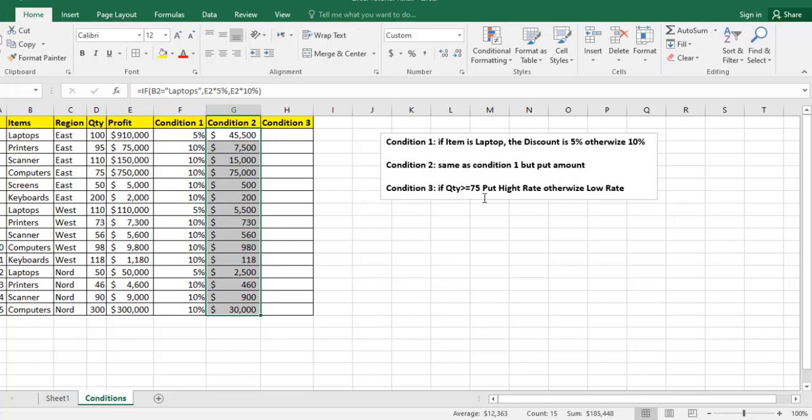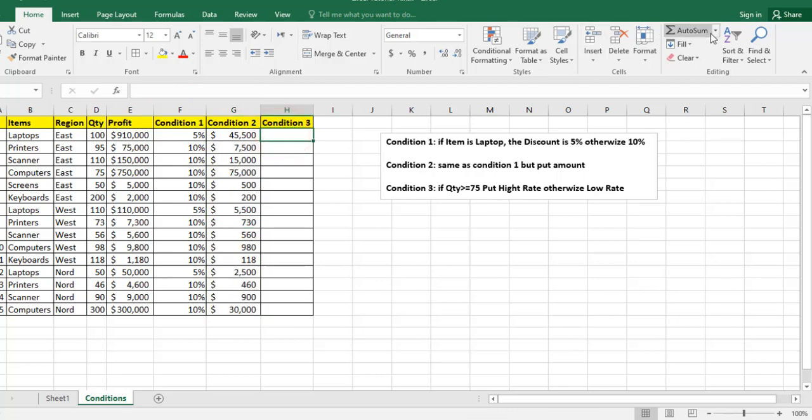Condition number 3: if quantity is greater than or equal to 75, put high rate, otherwise put low rate.